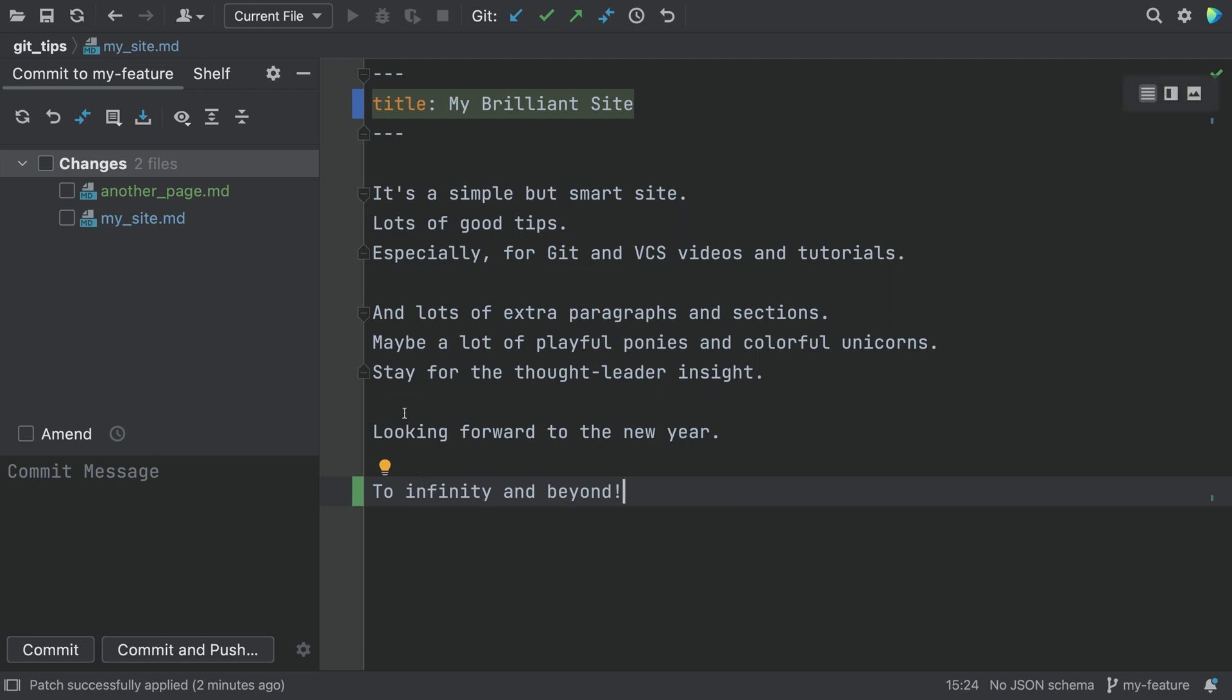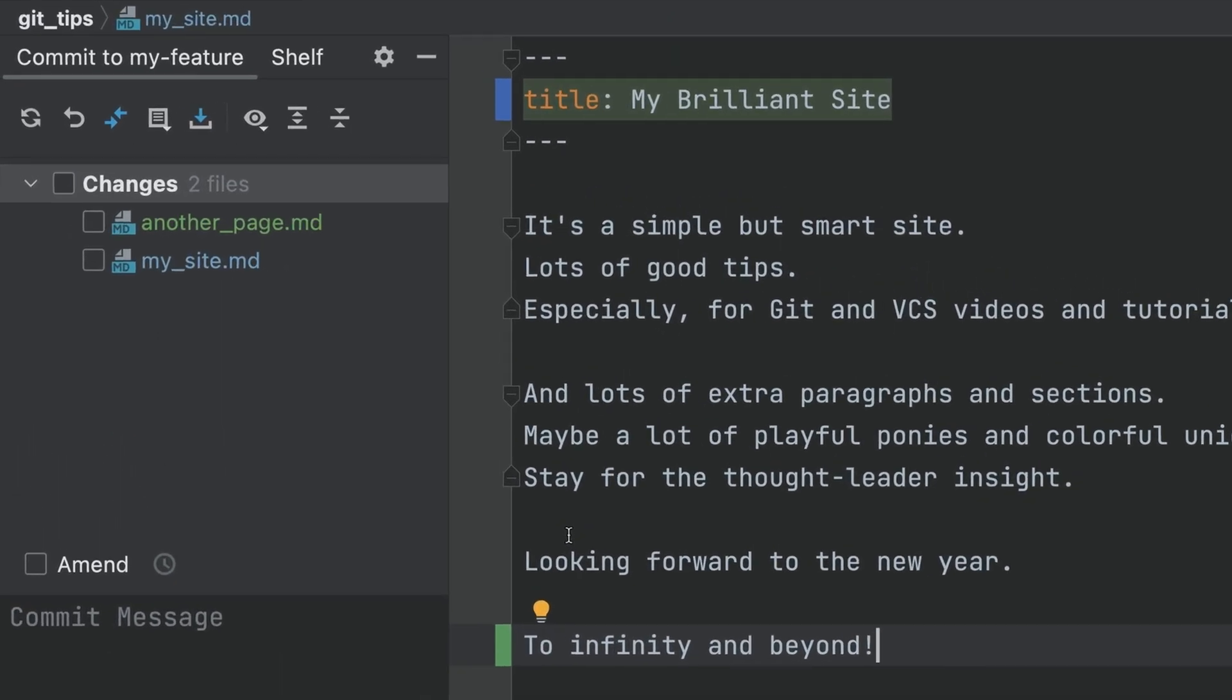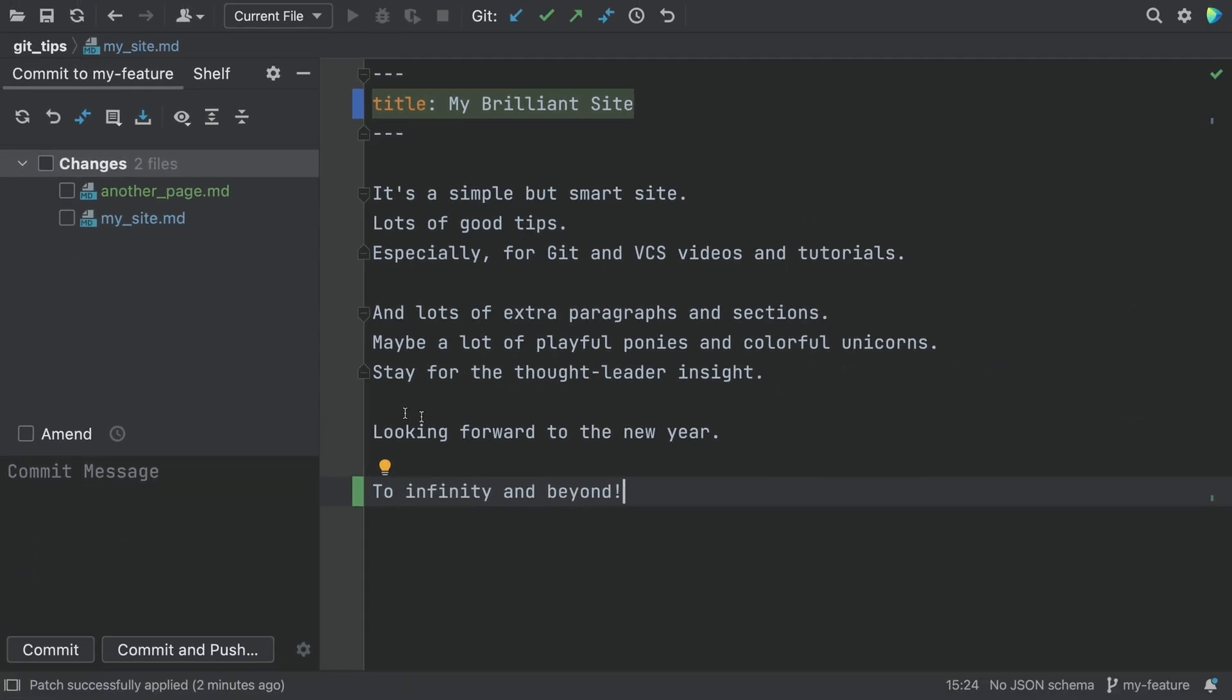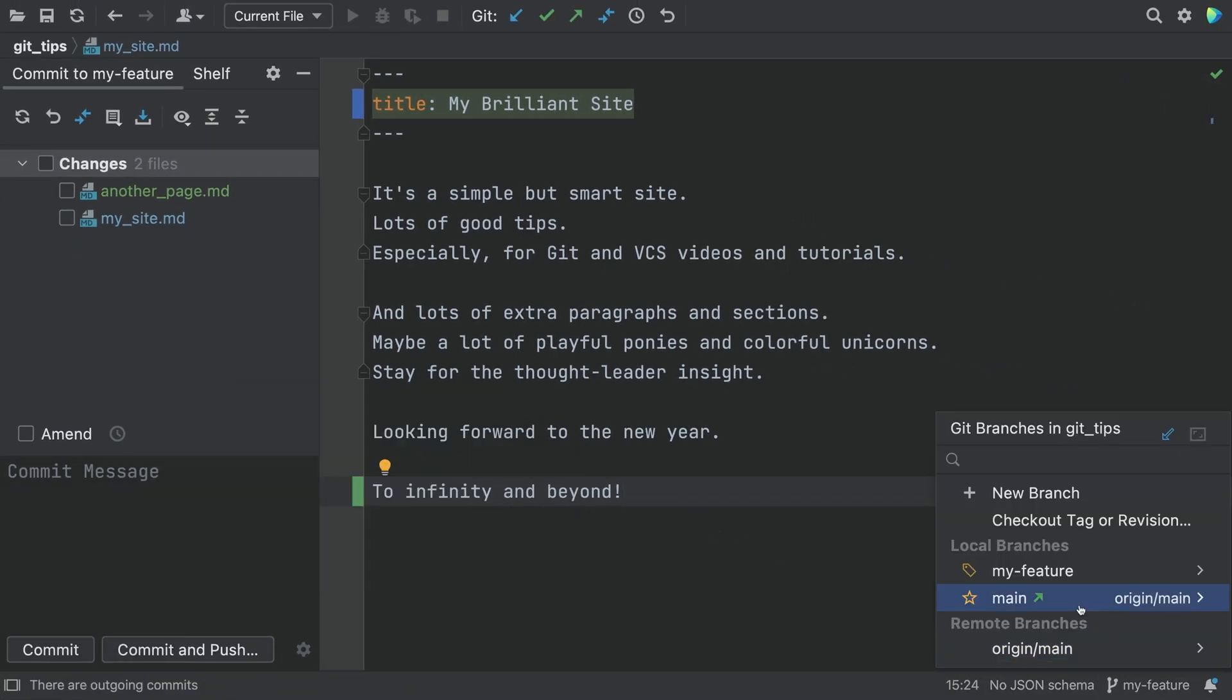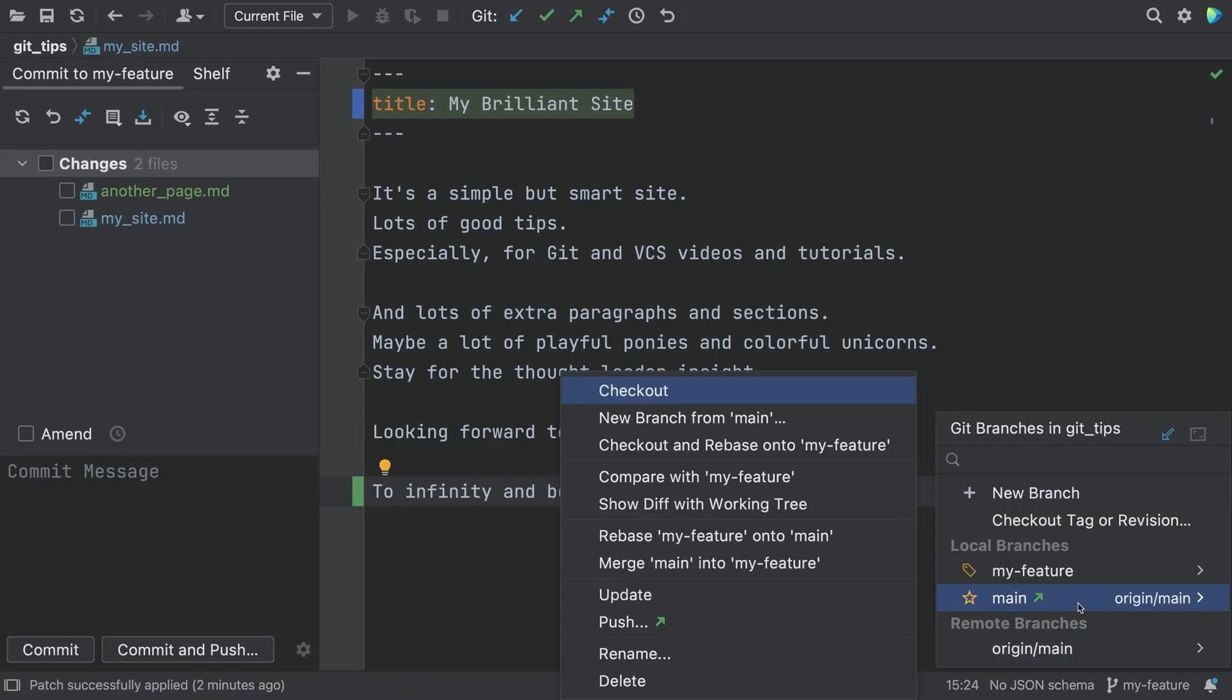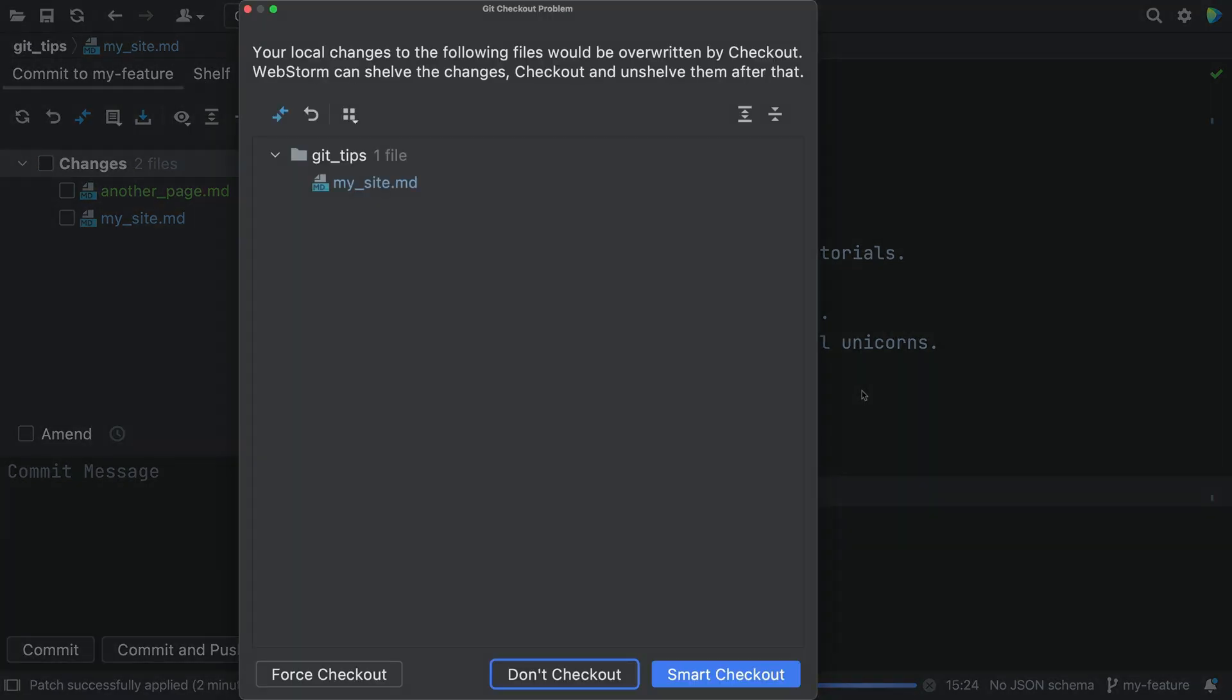You're on a feature branch with some unfinished work as we see in the commit window. A colleague asks, can you fix something on main? You switch to main and the feature branch has uncommitted work.